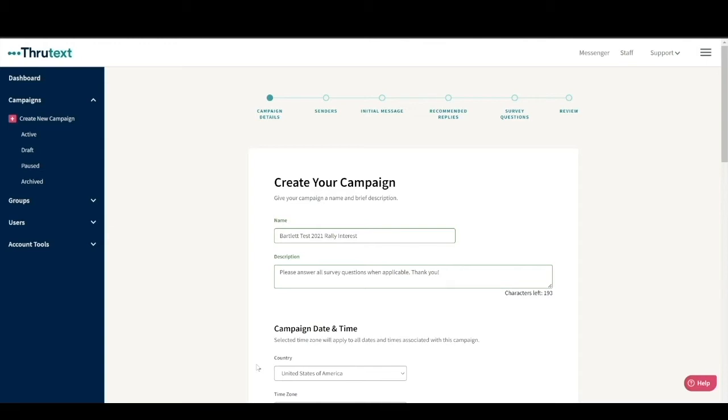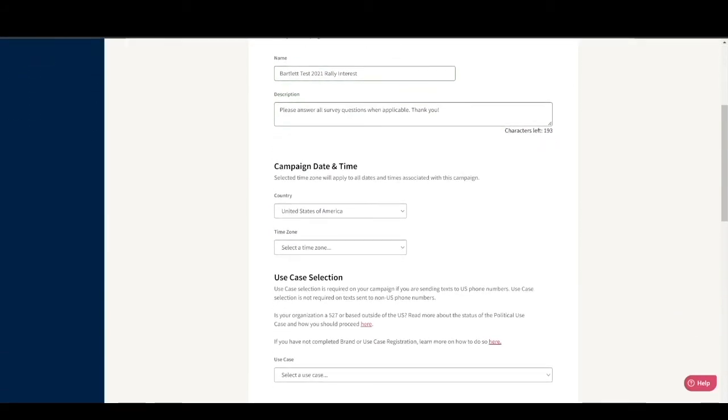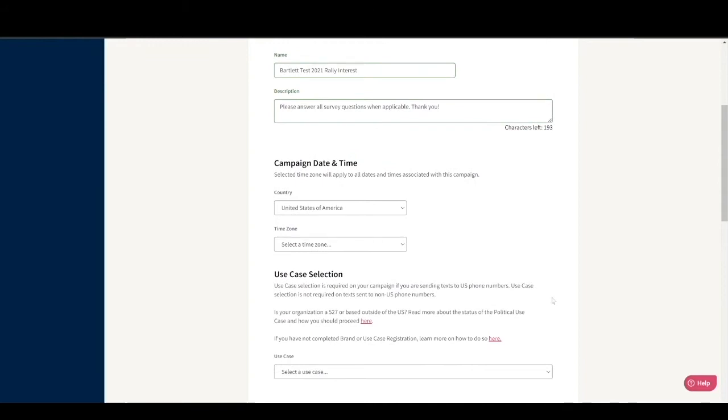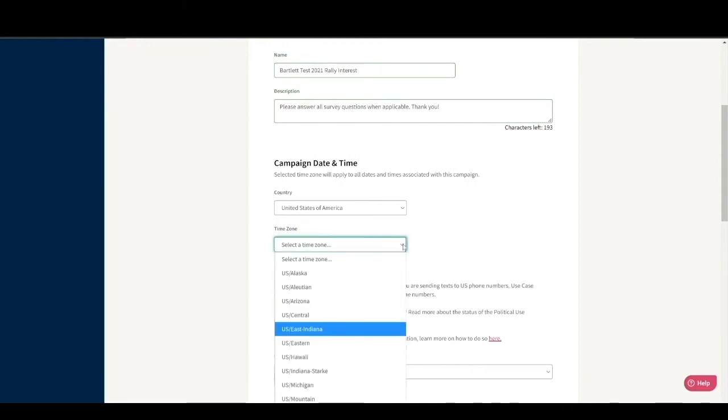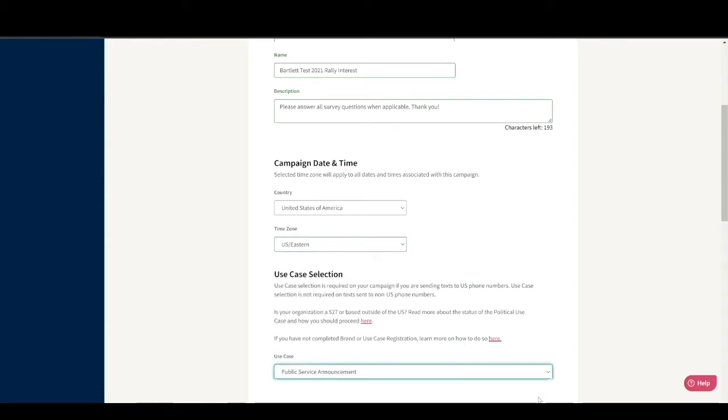We are going to be texting contacts on the East Coast, so we'll leave the country set to the United States and then set the time zone as U.S. Eastern. Next, in the Use Case section, you can select the use case appropriate for your campaign. Please review the guides linked within this Use Case selection section if you have any questions on that part of the process.